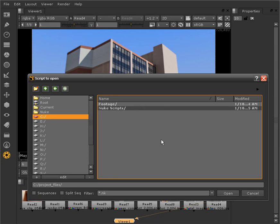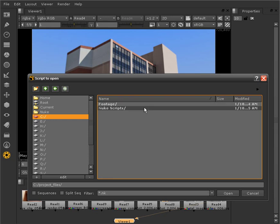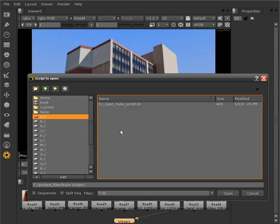We usually, or almost always, have our project files available for download along with our courses so that you can follow along with exactly what we're working with. Let's open up our Nuke scripts folder and open up this Nuke script.